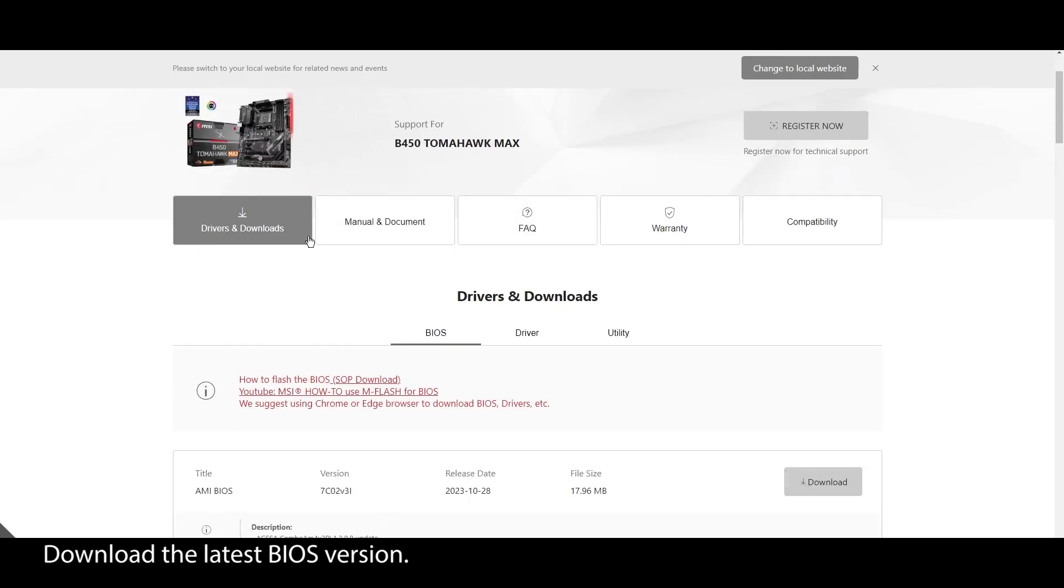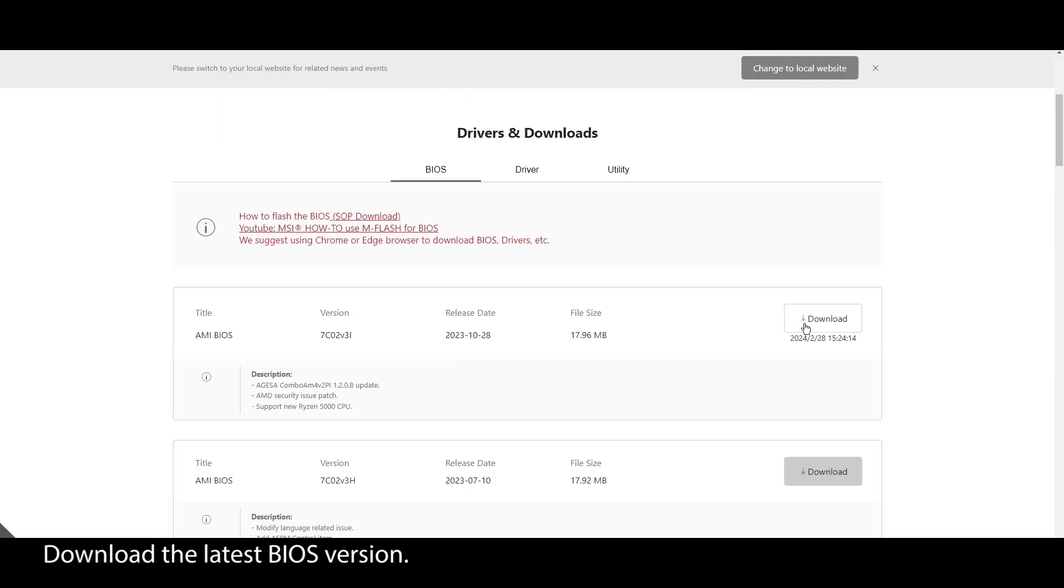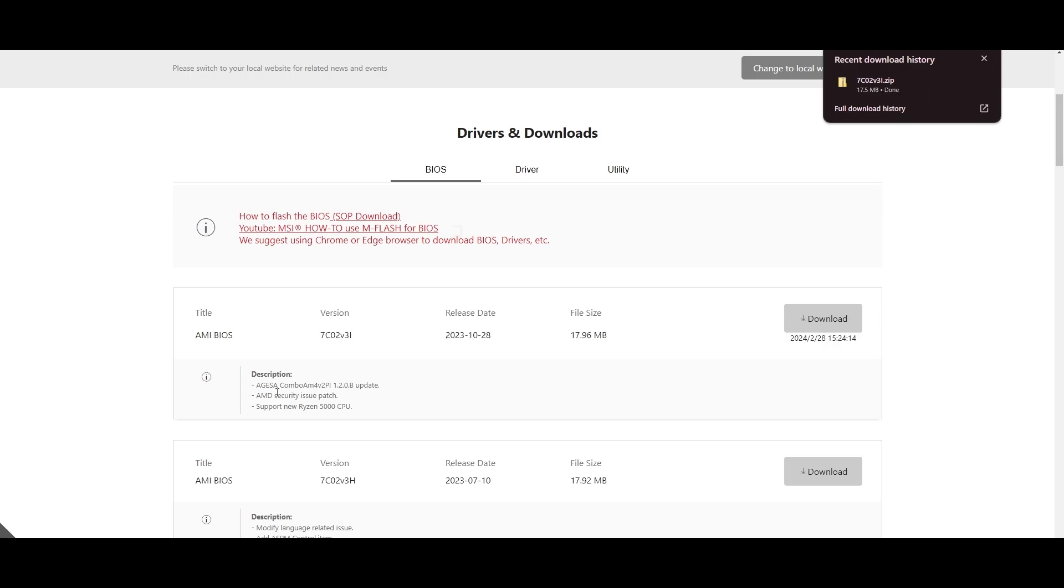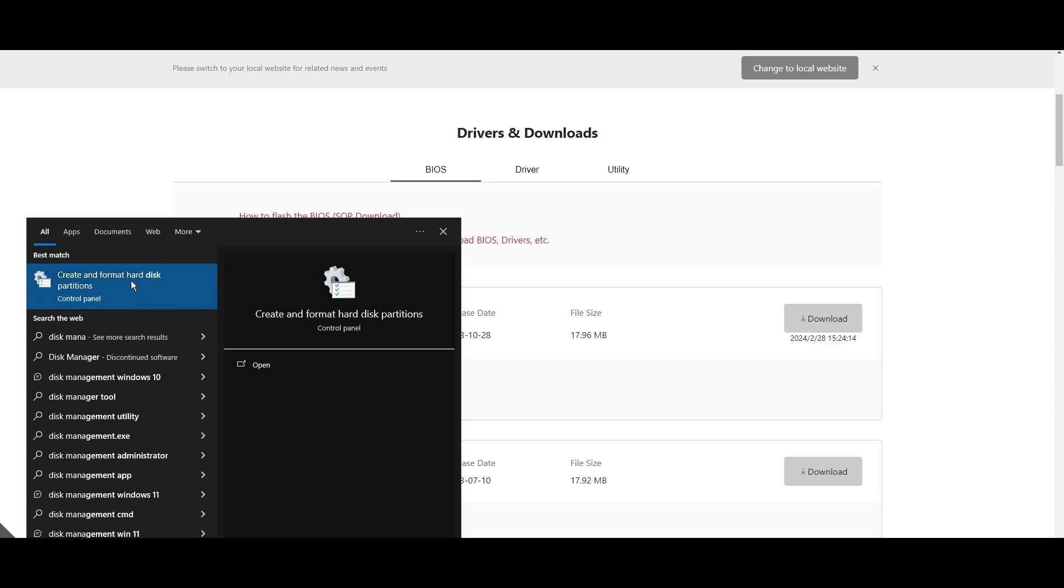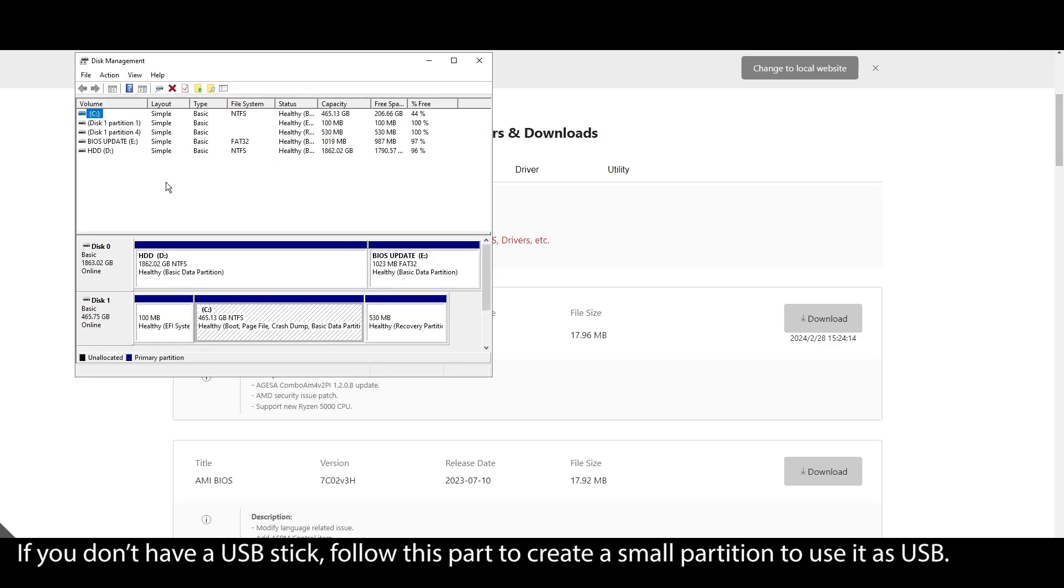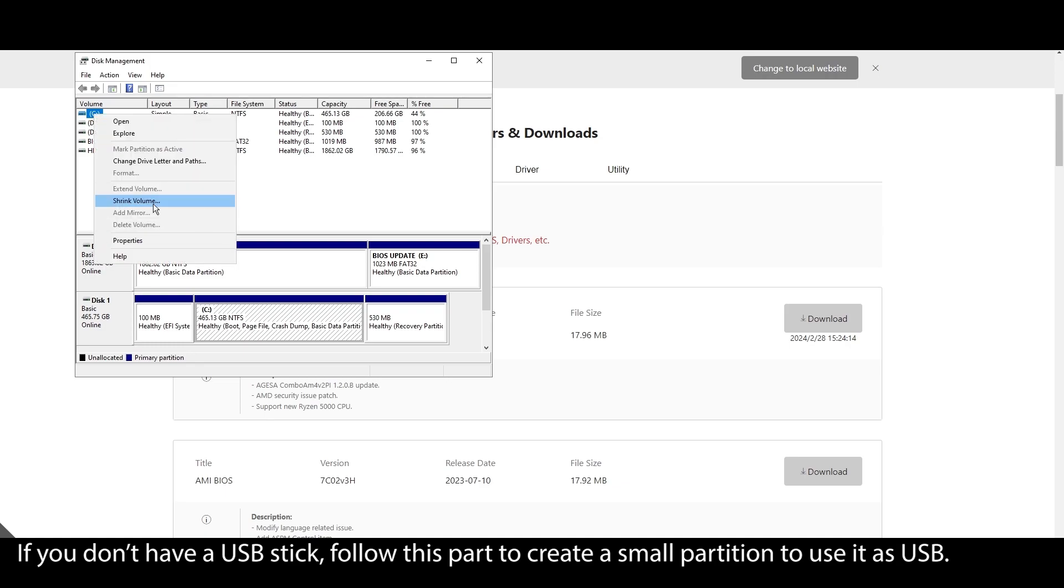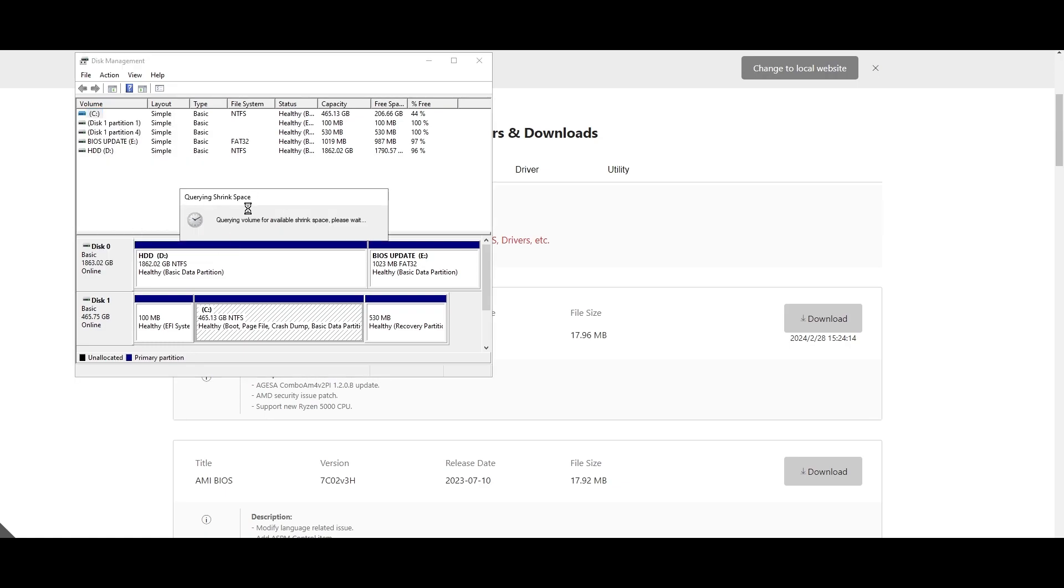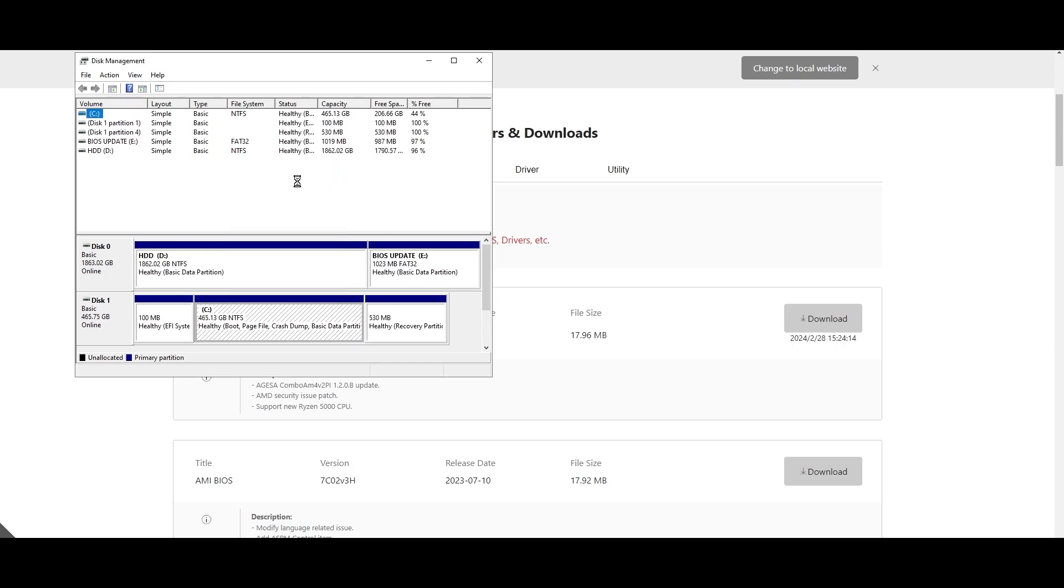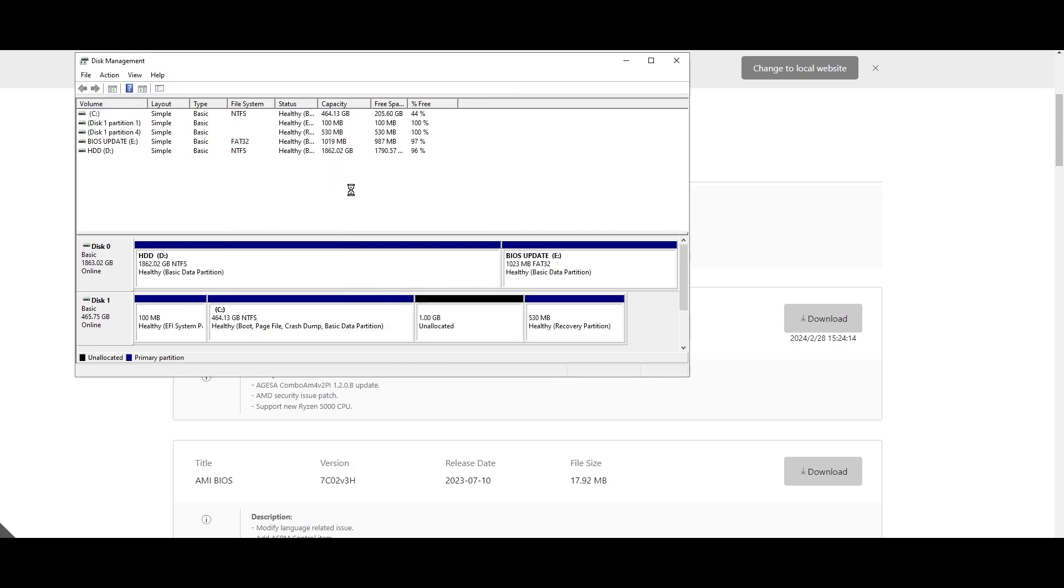Before we get into the best BIOS settings, let's ensure your BIOS is updated and running on the latest version. On your Windows search bar, type system information, click on it, and locate your motherboard model. Click on it and press CTRL plus C to copy it. Open your browser and type your motherboard model and navigate to the official website. Look for a support or drivers tab, click on it, and choose BIOS. Find the latest BIOS update for your motherboard and download it.